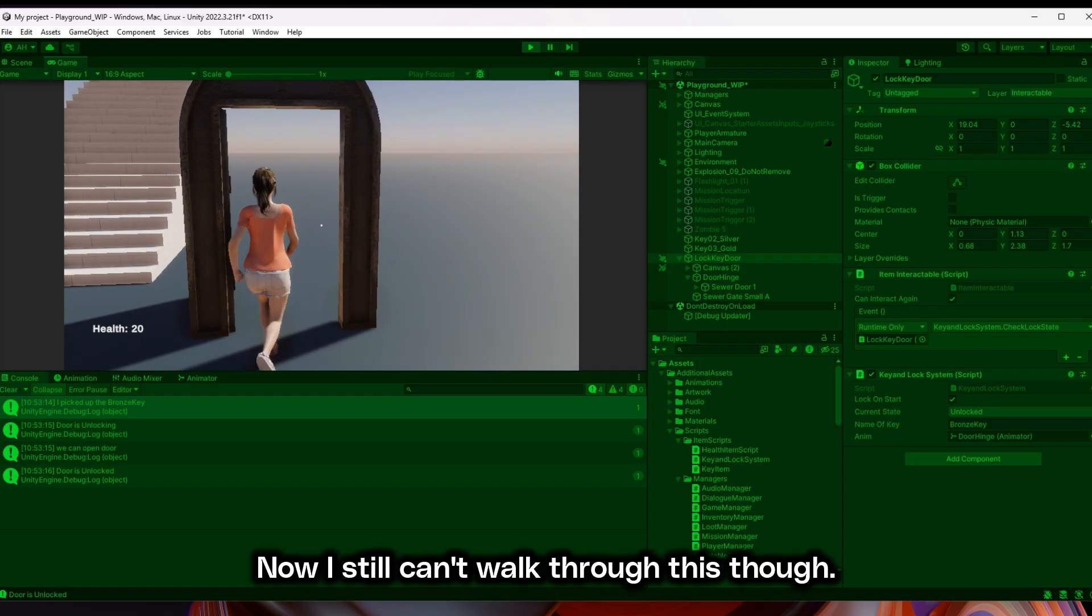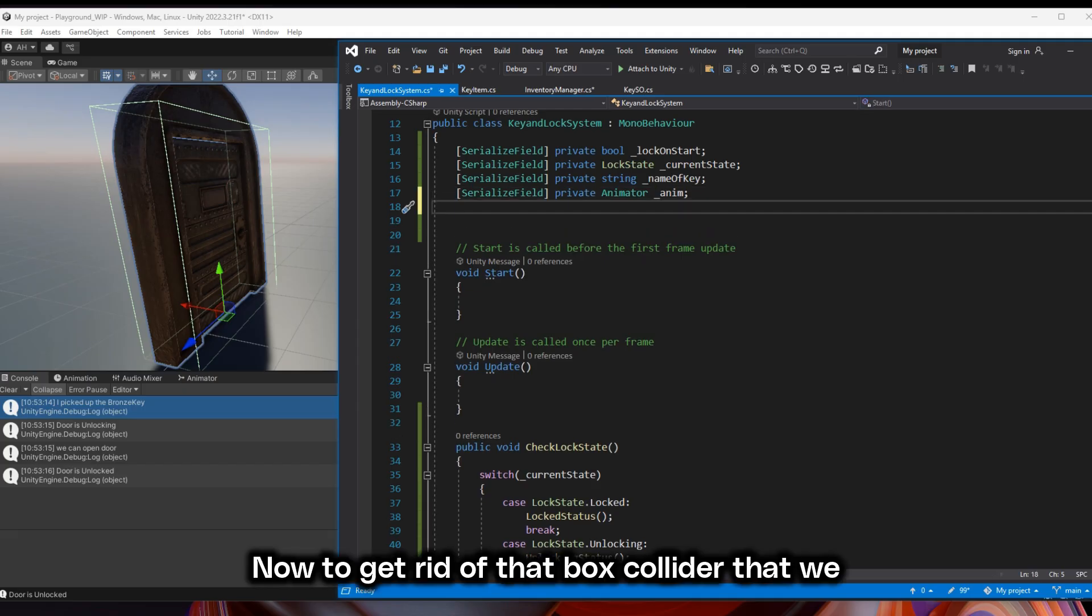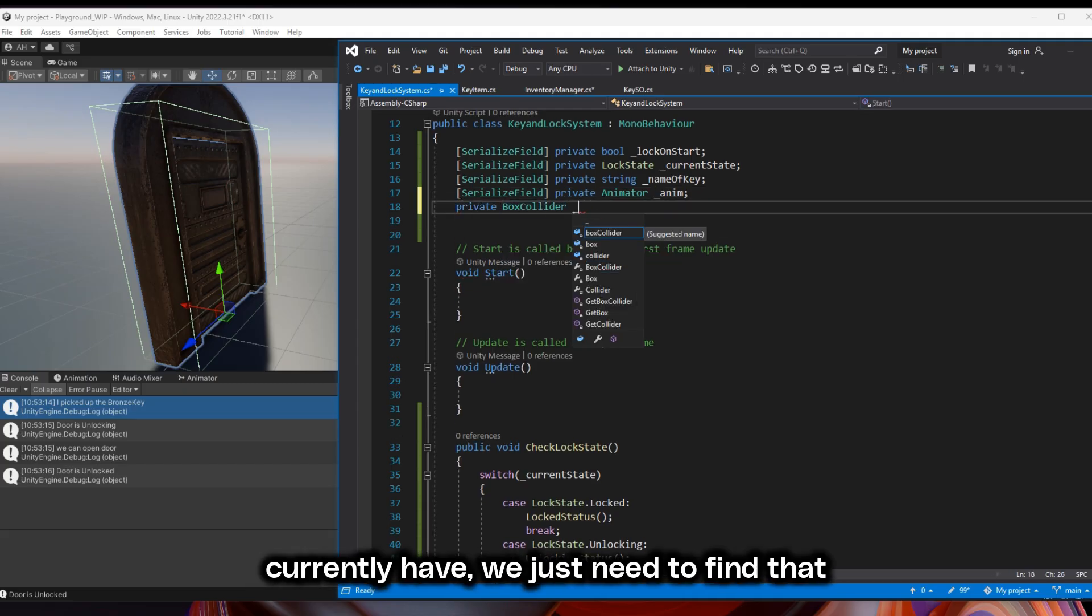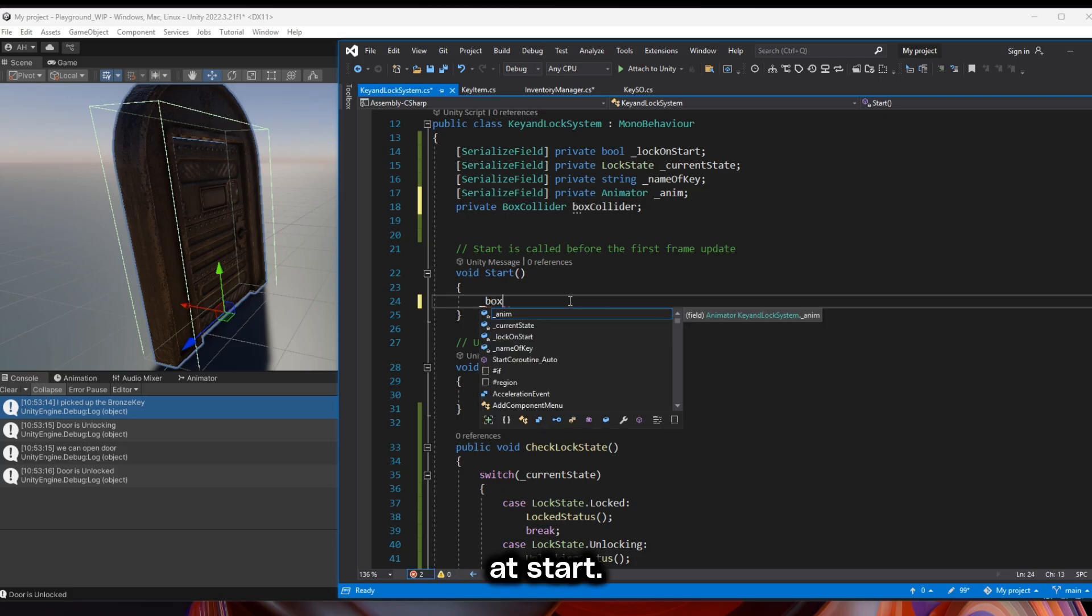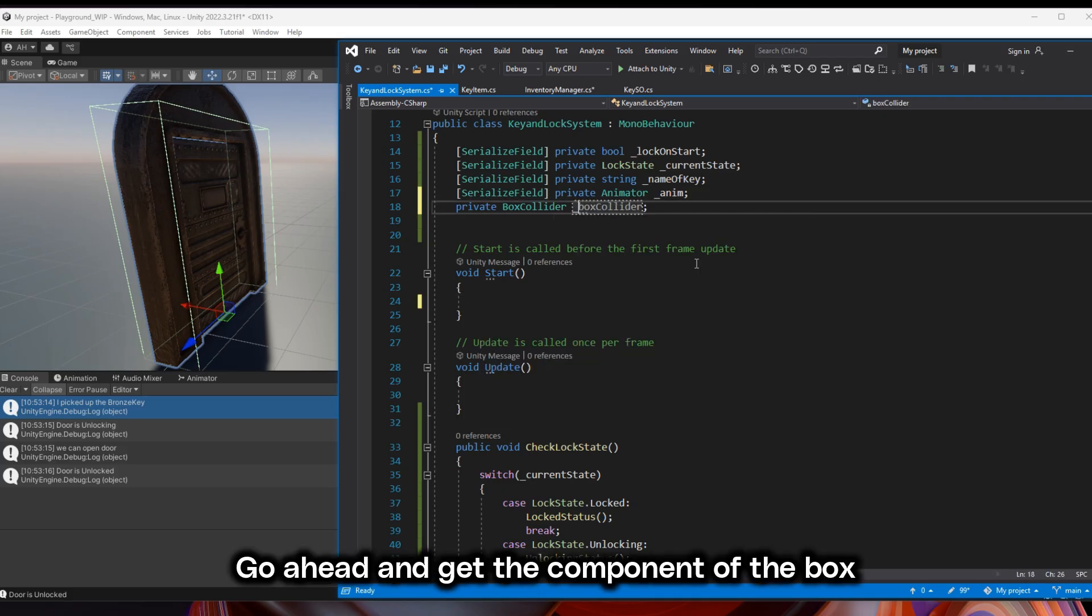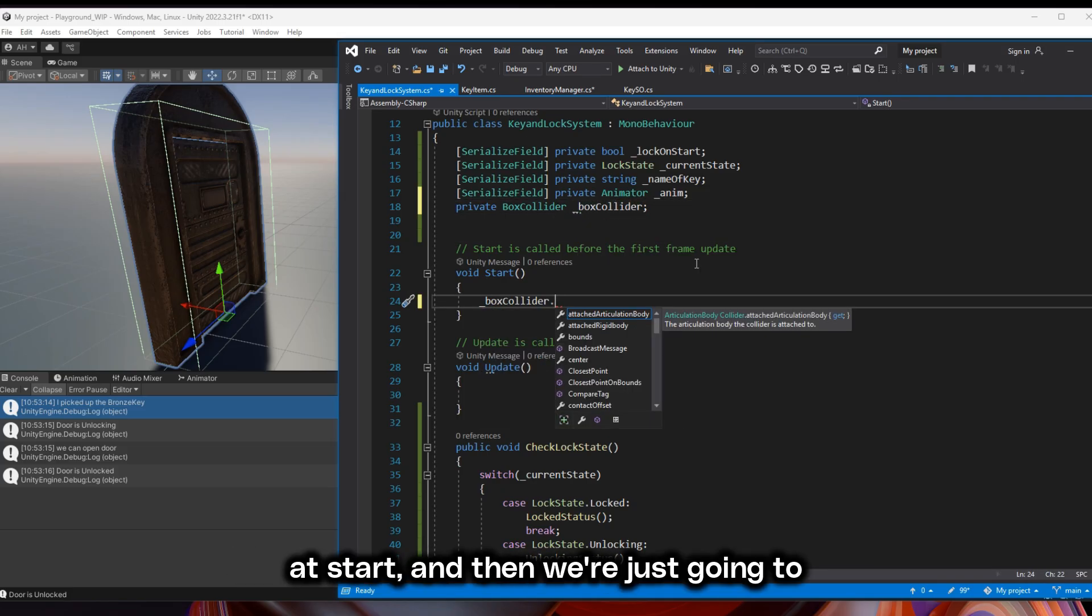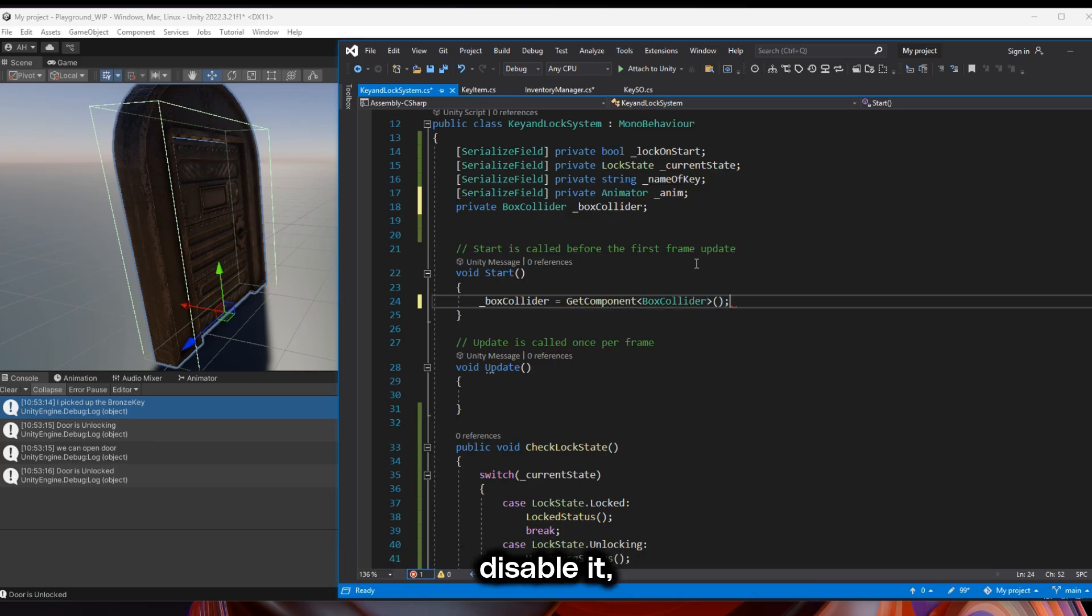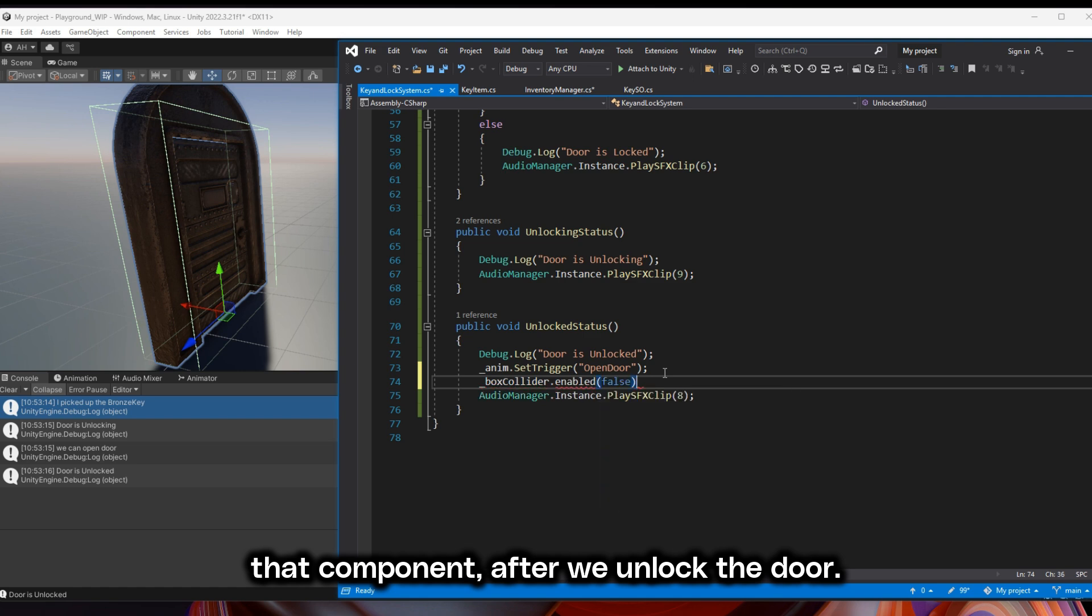Now I still can't walk through this though. To get rid of that box collider that we currently have, we just need to find that box collider at start. Get the component of the box collider at start. And then we're just going to disable it, that component, after we unlock the door.